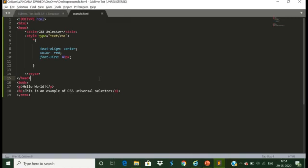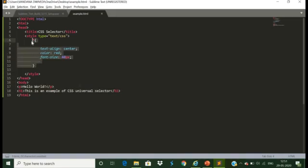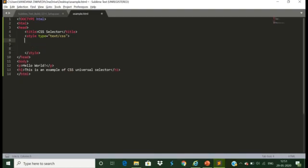Moving to the last type: the CSS group selector. The grouping selector is used to select all the elements with the same style definitions. It is used to minimize the code, because elements written in the body tag are all designed in a single group. A comma is used to separate each selector in the group. Let us see the example — we will modify this code and use all selectors at once.